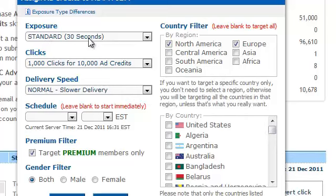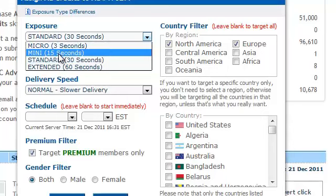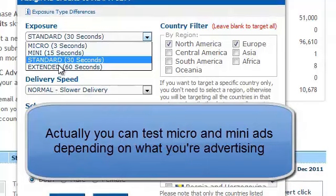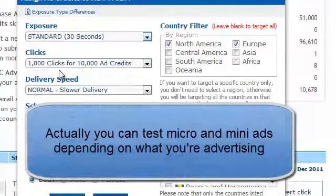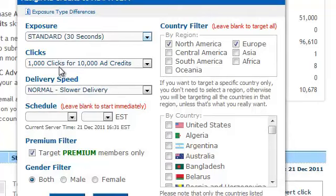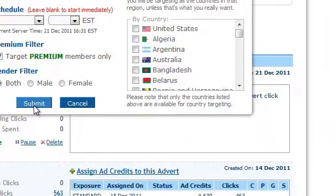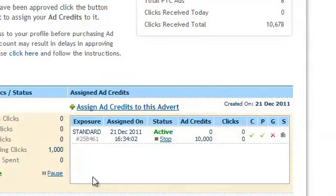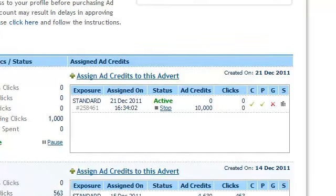This is the advantage of picking the standard 30-second ads — you can actually target. The mini ads are cheaper but your response will be far less, so you want standard. Don't bother with extended — standard will do. So we're now going to get a thousand clicks for ten thousand ad credits. We submit, and that is now successfully added to our advert. If we refresh this page we will see that within a matter of minutes we're starting to get clicks.